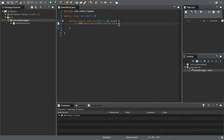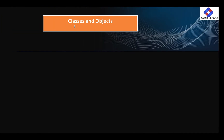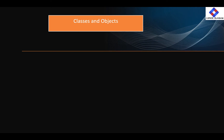Before we run the program, just a quick overview — I'll explain the class and method. In Java, classes and objects are very important concepts.